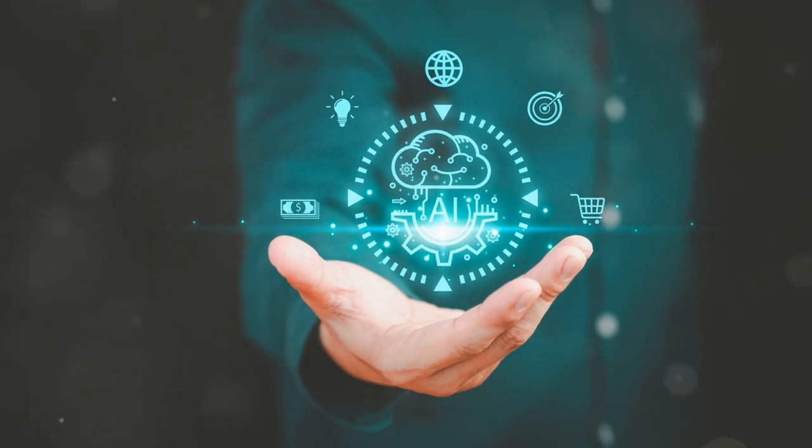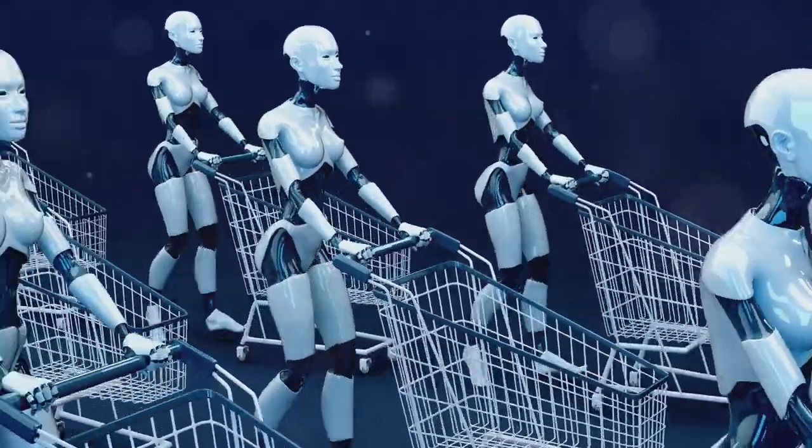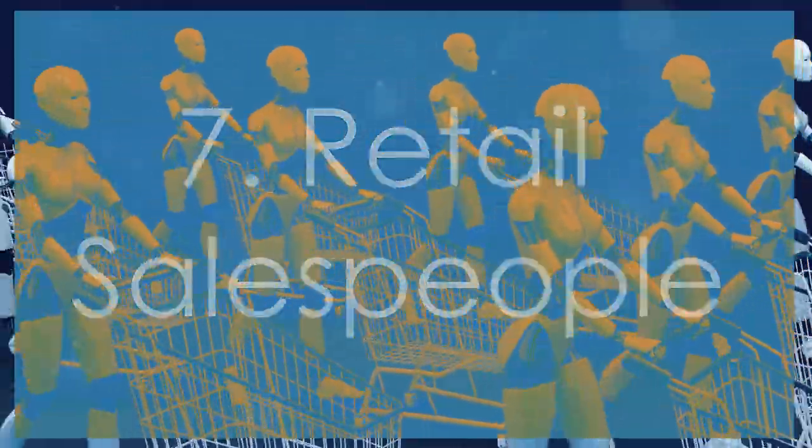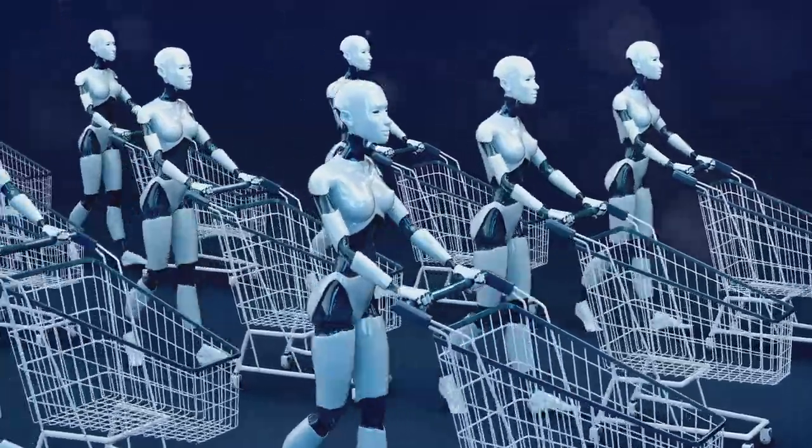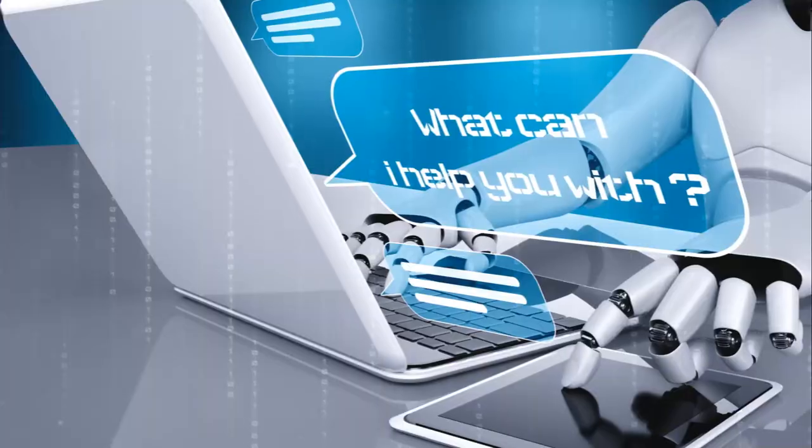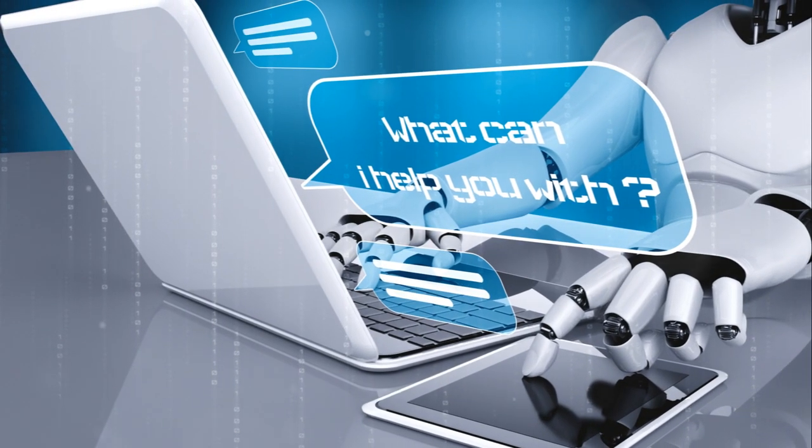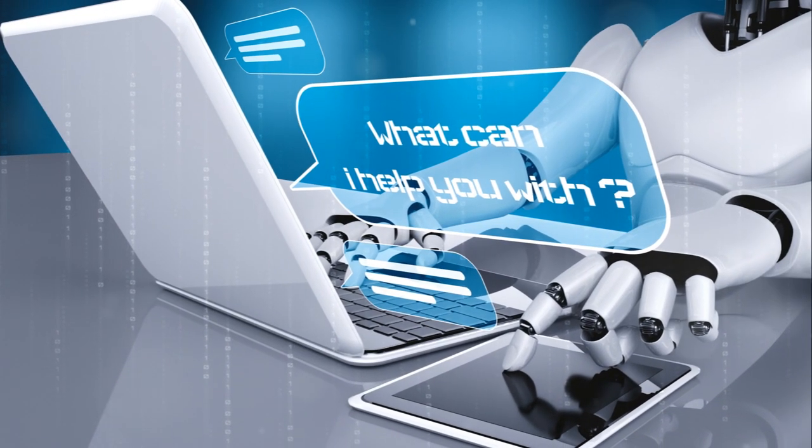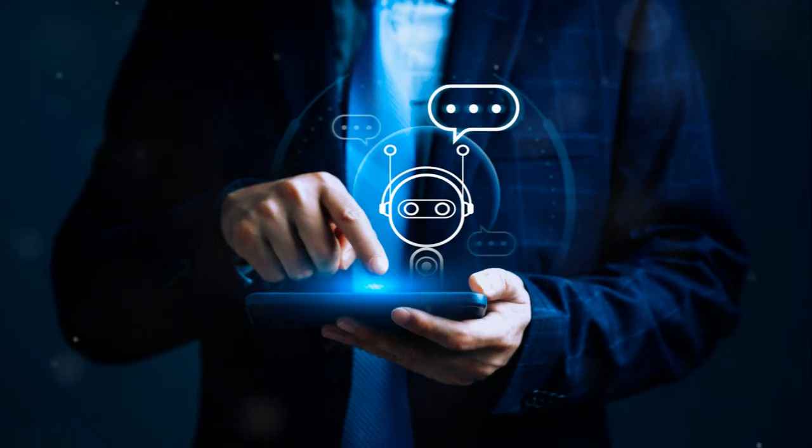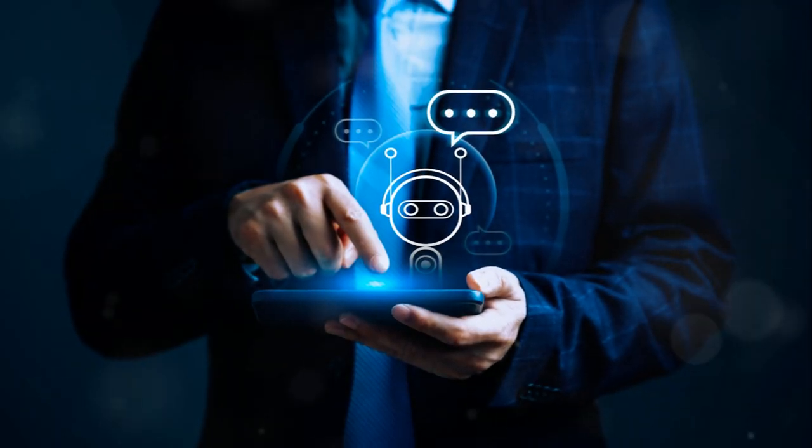Number 7, retail salespeople. With the rise of e-commerce and automated checkout systems, the need for human salespeople in stores is dwindling. AI can analyze customer data to make personalized recommendations, rendering human assistance less necessary.